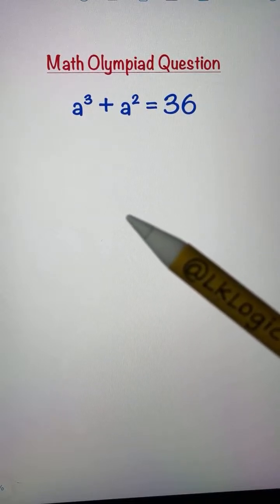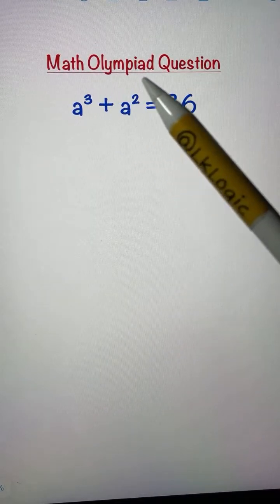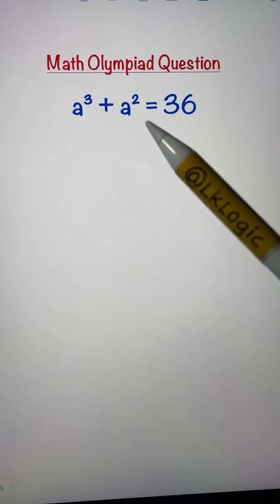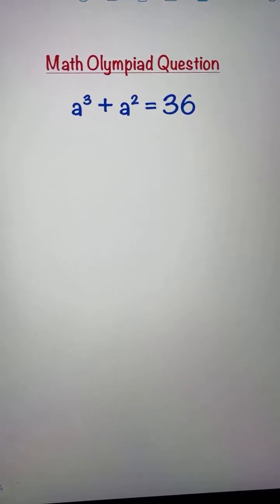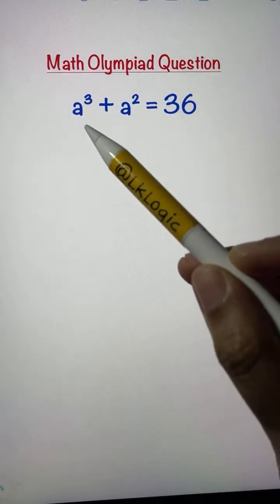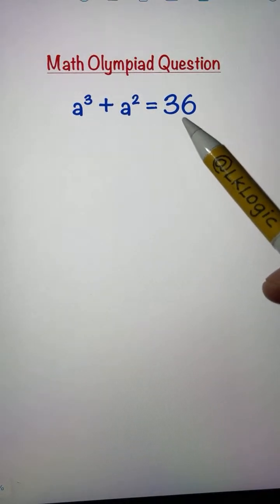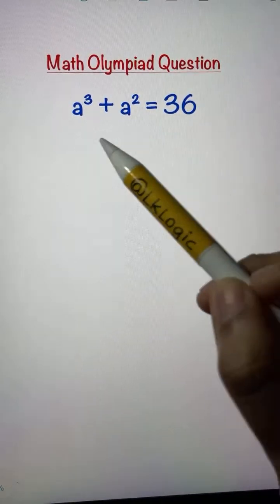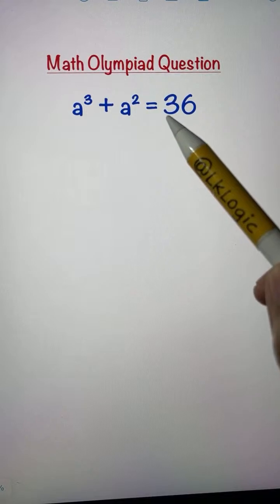It was a really interesting competition. Here I have one similar Math Olympiad question which says: a cubed plus a squared equals 36. This is a cubic equation, and how we're going to solve it — that's the question. Here 'a' is a variable and 36 is a constant.